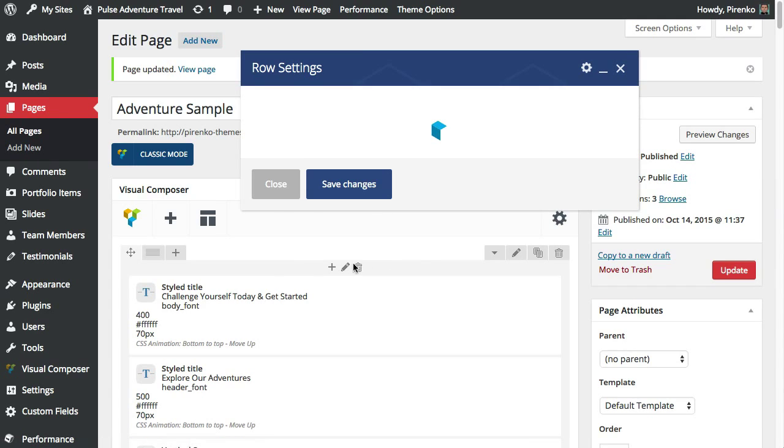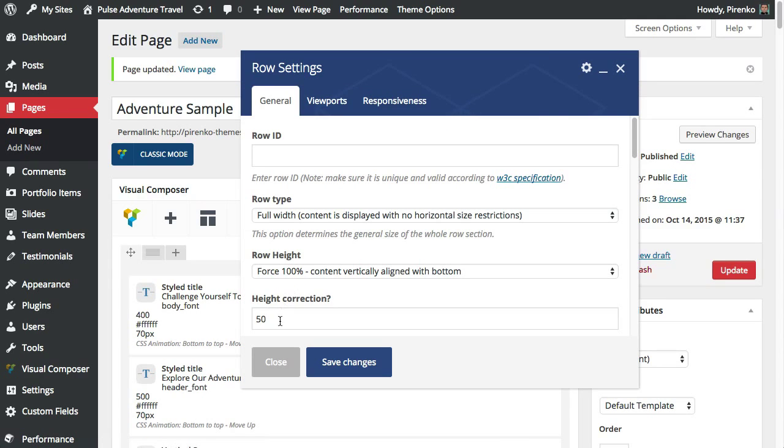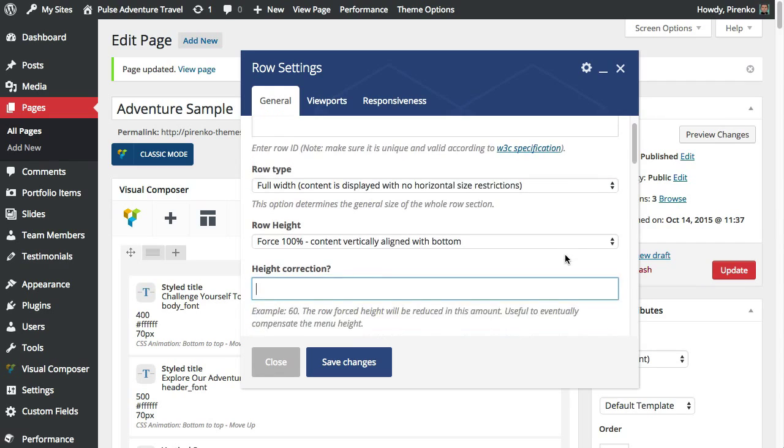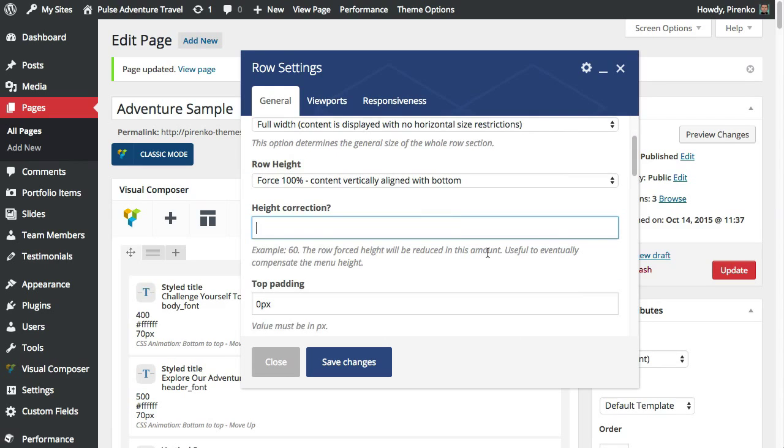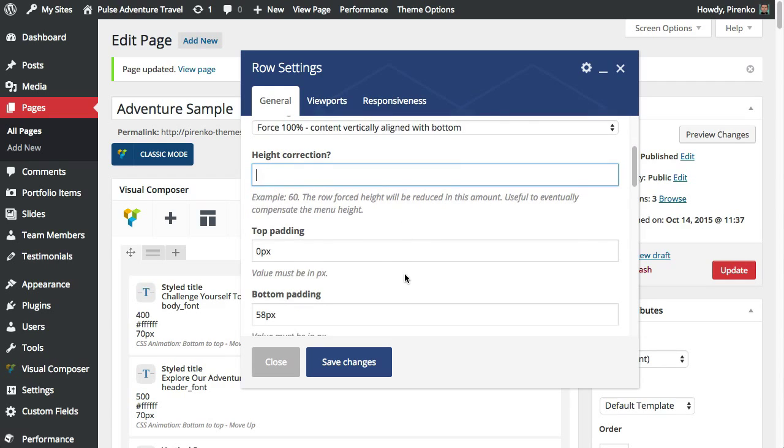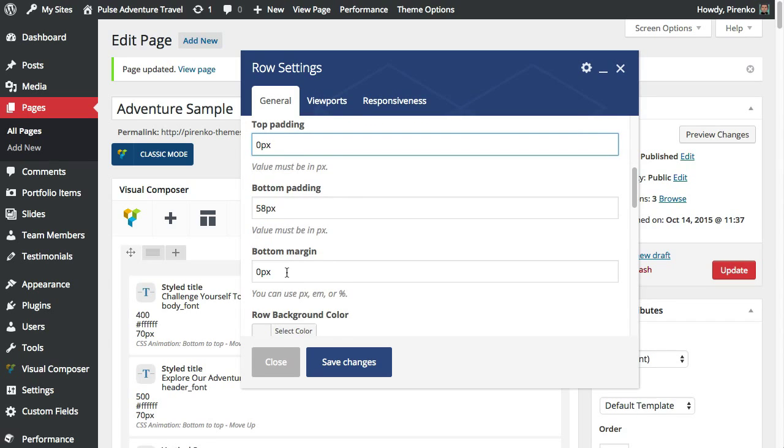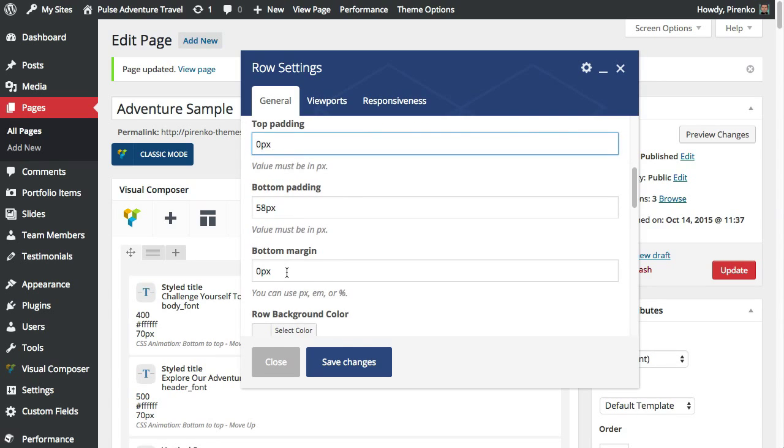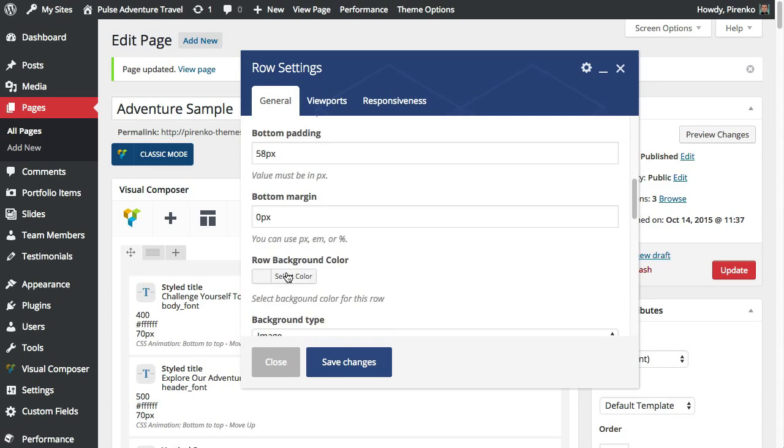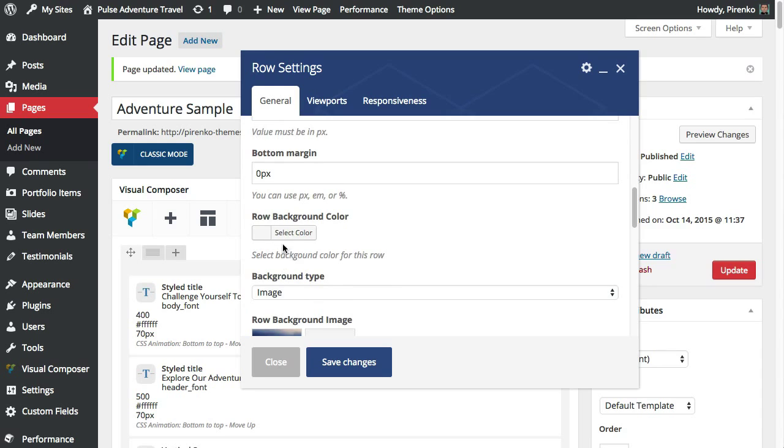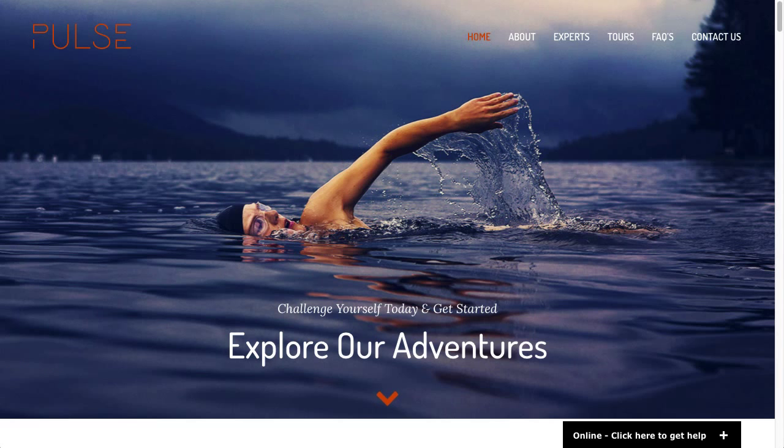Then we have your padding options for the row. You can assign a top padding, bottom padding and also bottom margin if you want. You can have a row background color. In this case we are using an image but you can set up here a color too.